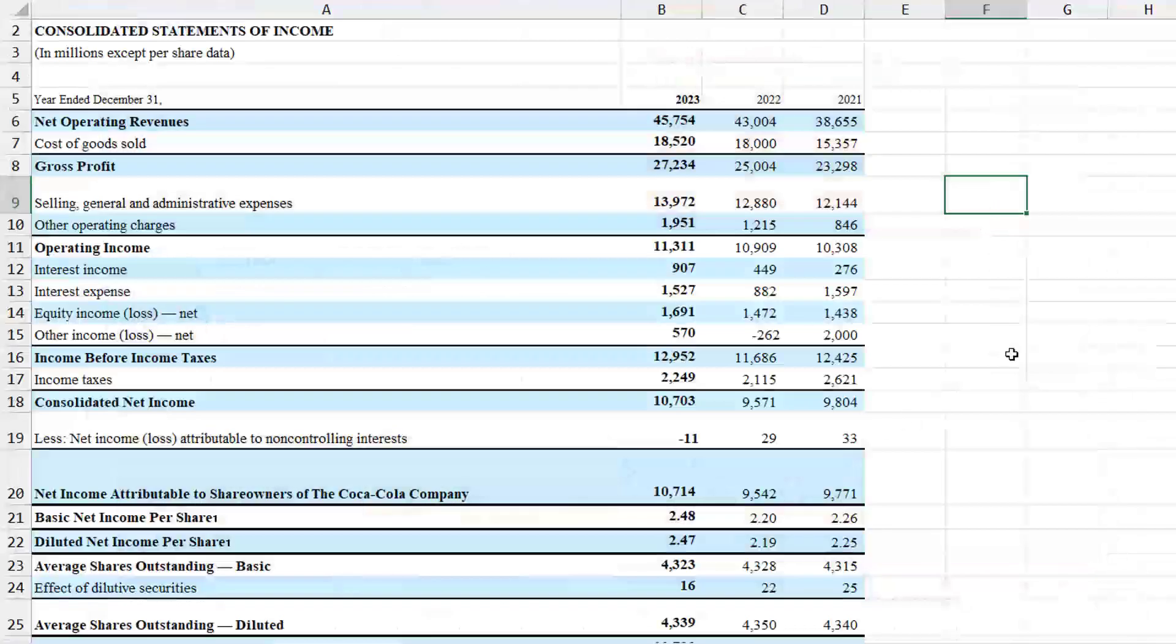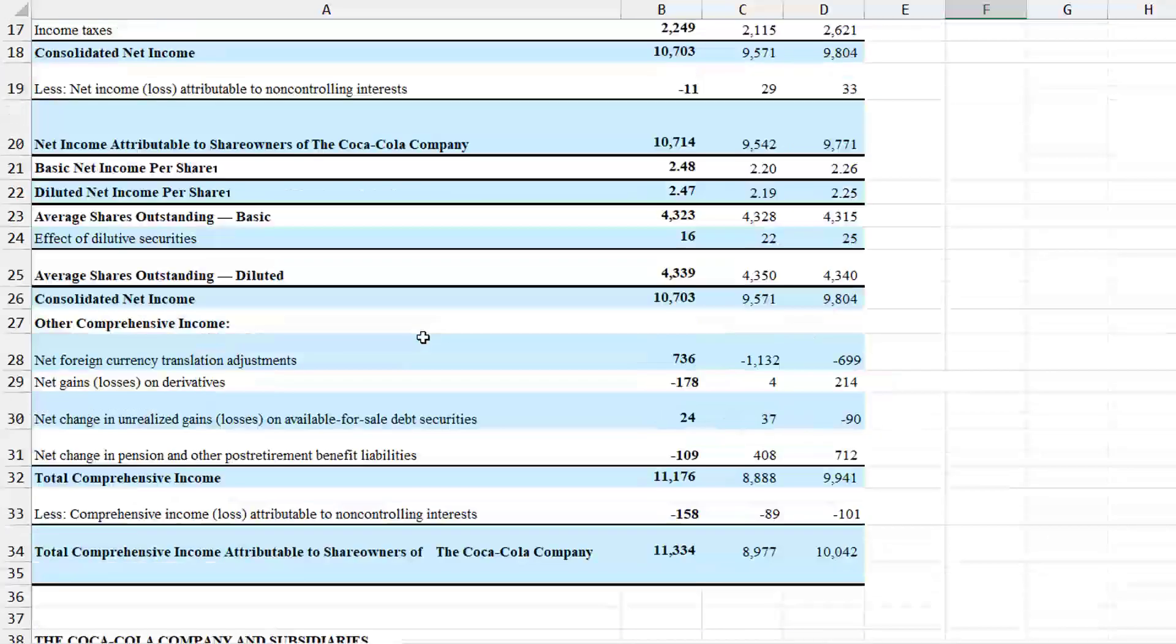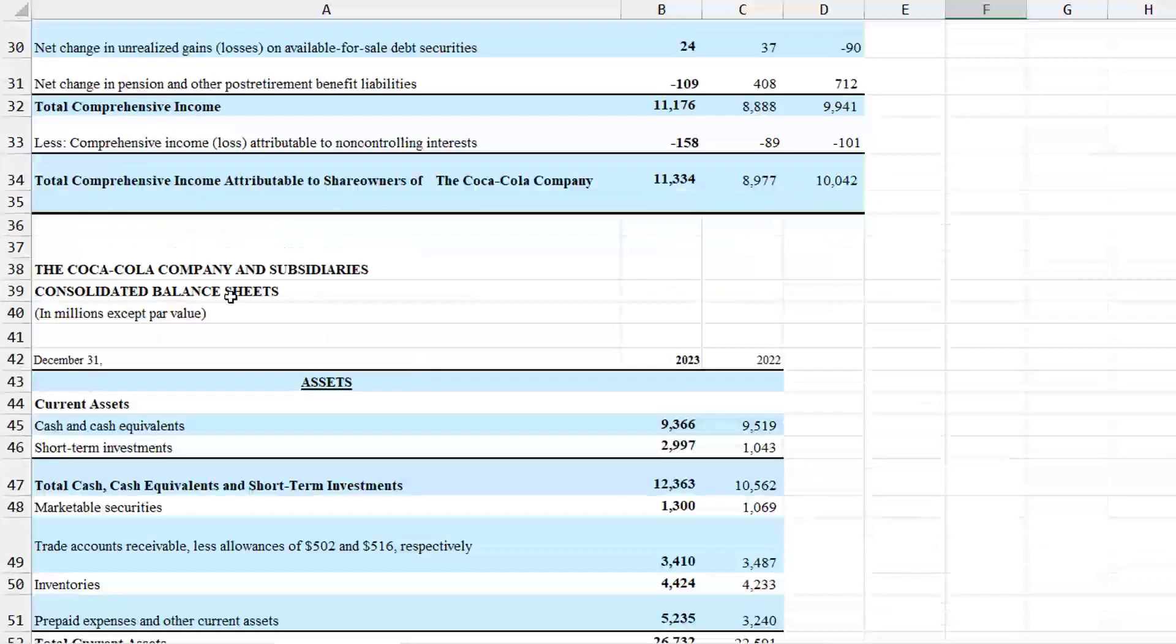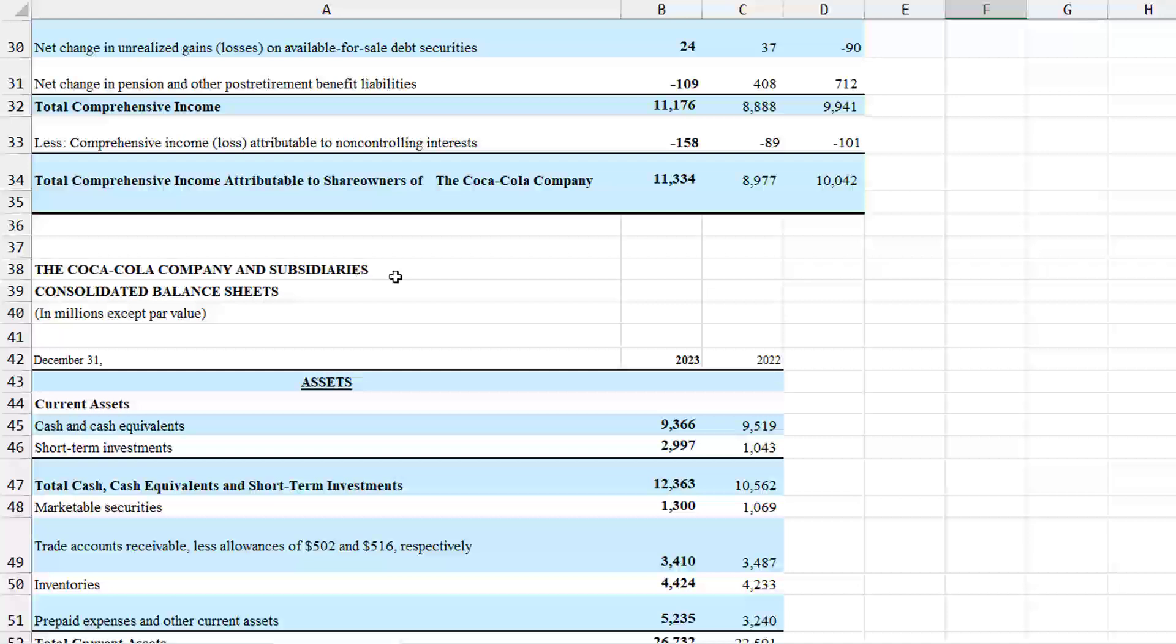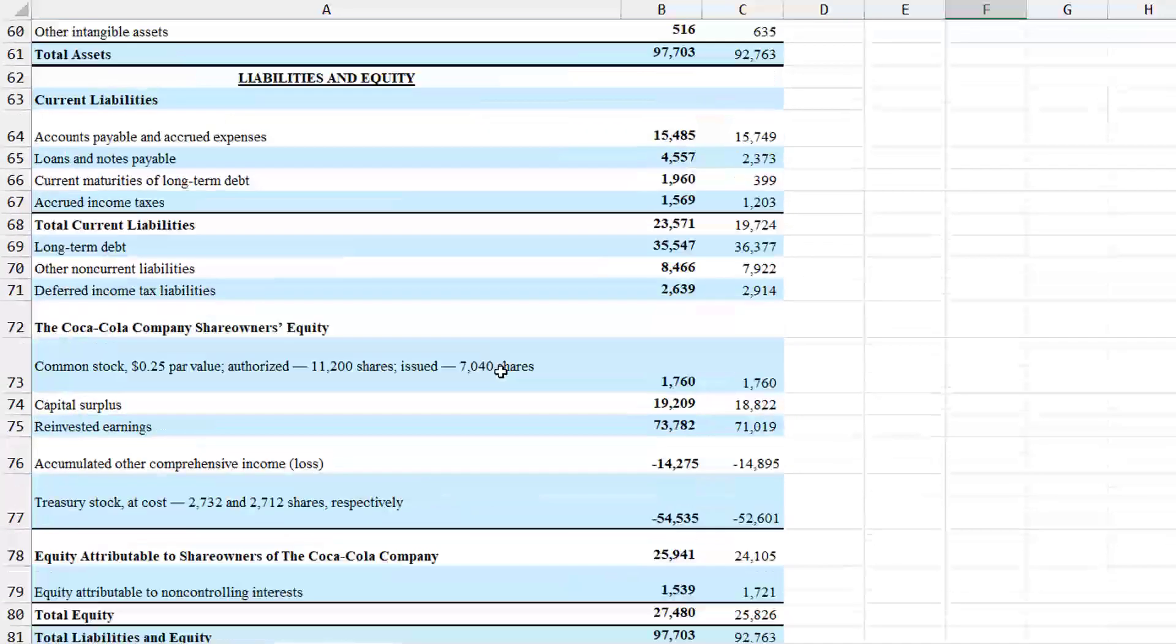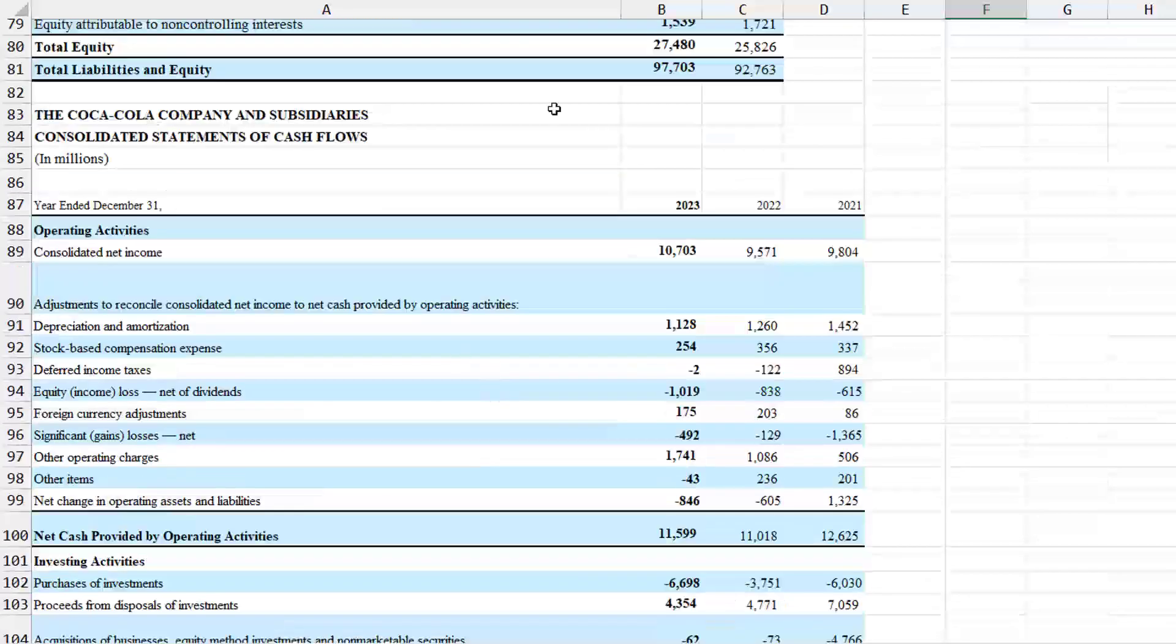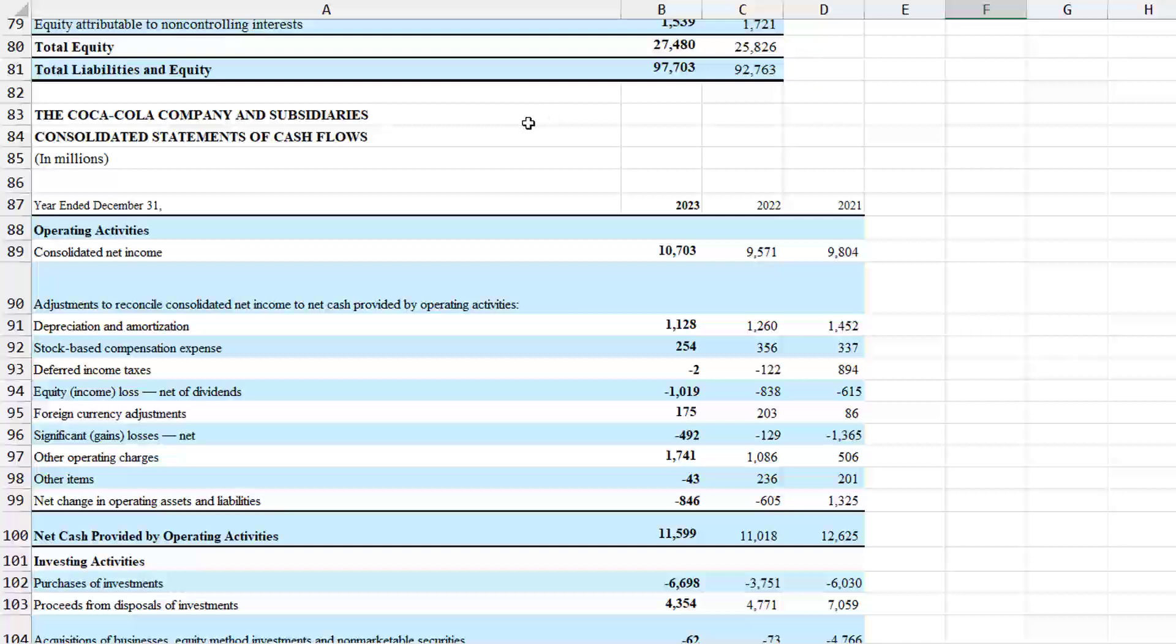Here is a worksheet that Copilot in Excel would not be able to do a thing with. This is data that I pulled down from SEC Edgar. Yes, I had to clean it up because it came down with some merged cells and stuff like that. But at the top, we have the consolidated statement of income. And then after that, the balance sheets. And then after that, the statement of cash flows.